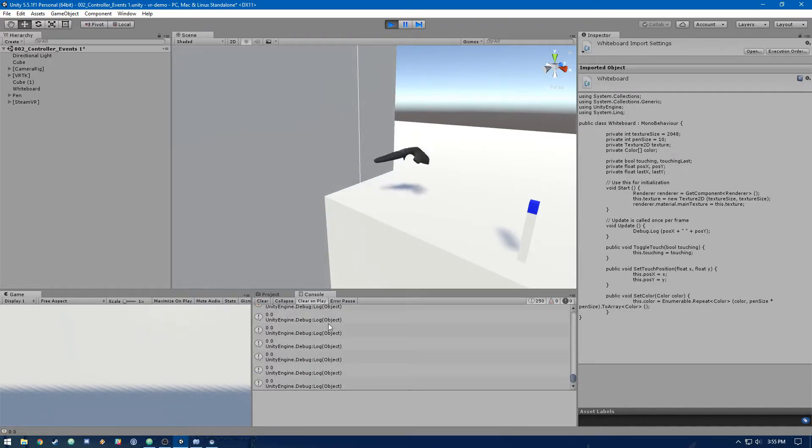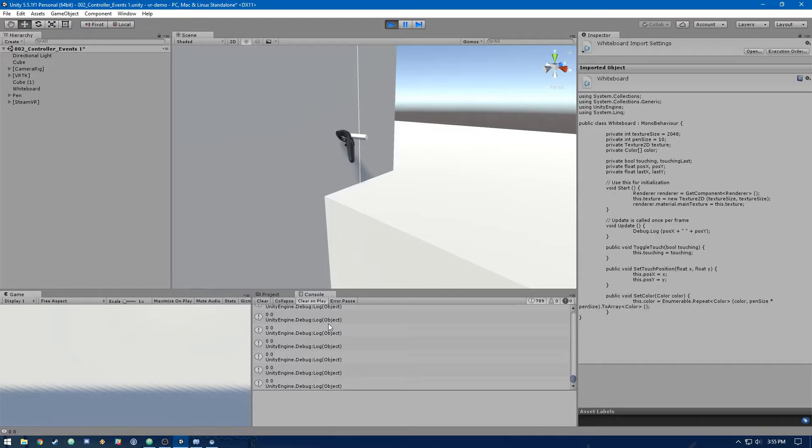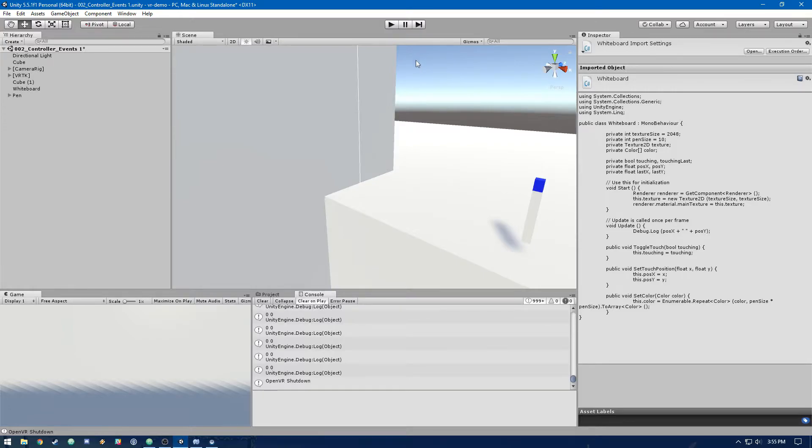Now what we want is for when we grab the pen and touch, it won't be zero. But you'll see it's still zero. The reason for that is that the physics.raycast textureCoords comes back with zeros unless we're using a mesh collider on the object that it's getting the raycast with.